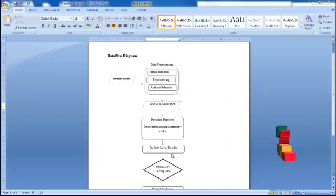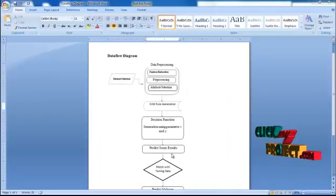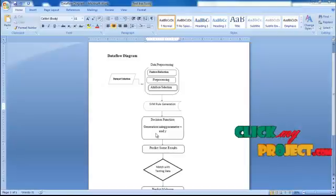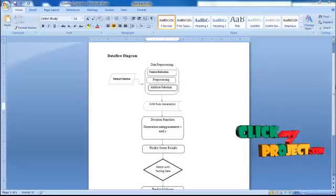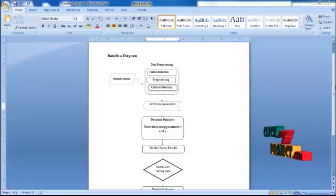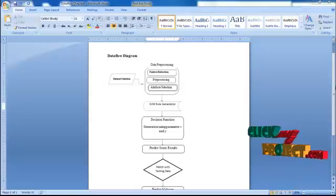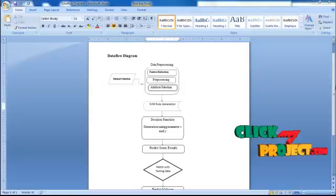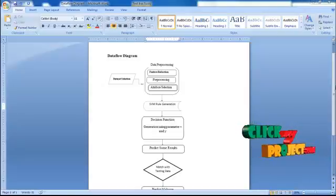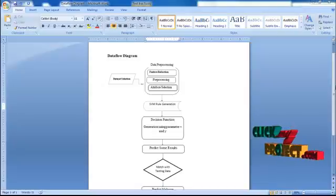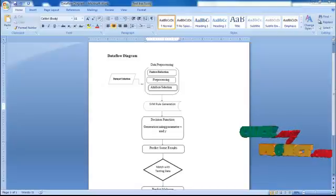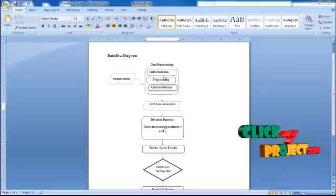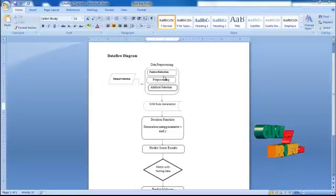Now let me discuss the data flow diagram of our project. In this process, we are doing the process using dataset and also real-time process. In the dataset selection, first we have to select the dataset. After we select the dataset, we have to preprocess the dataset.